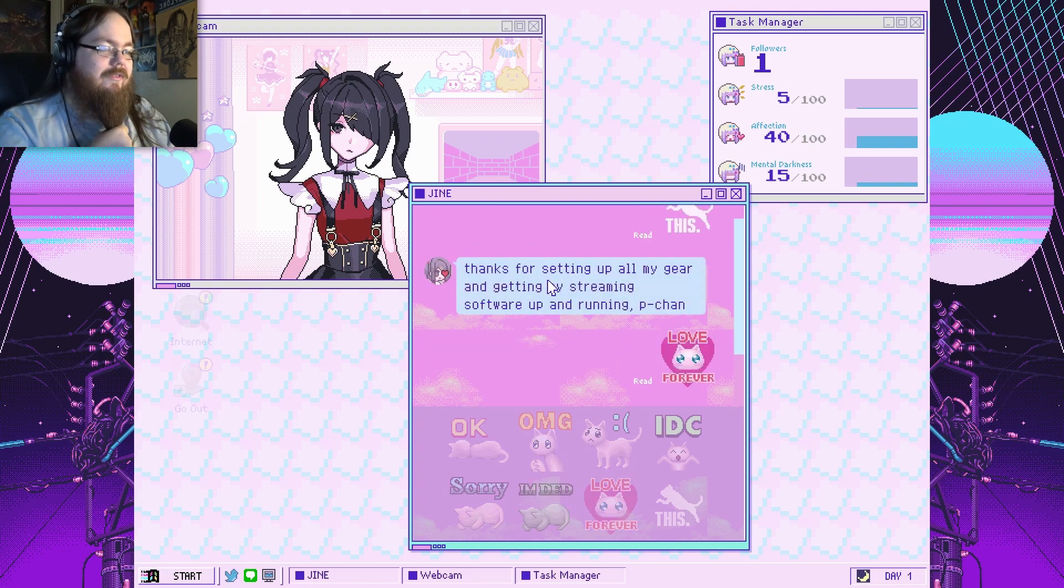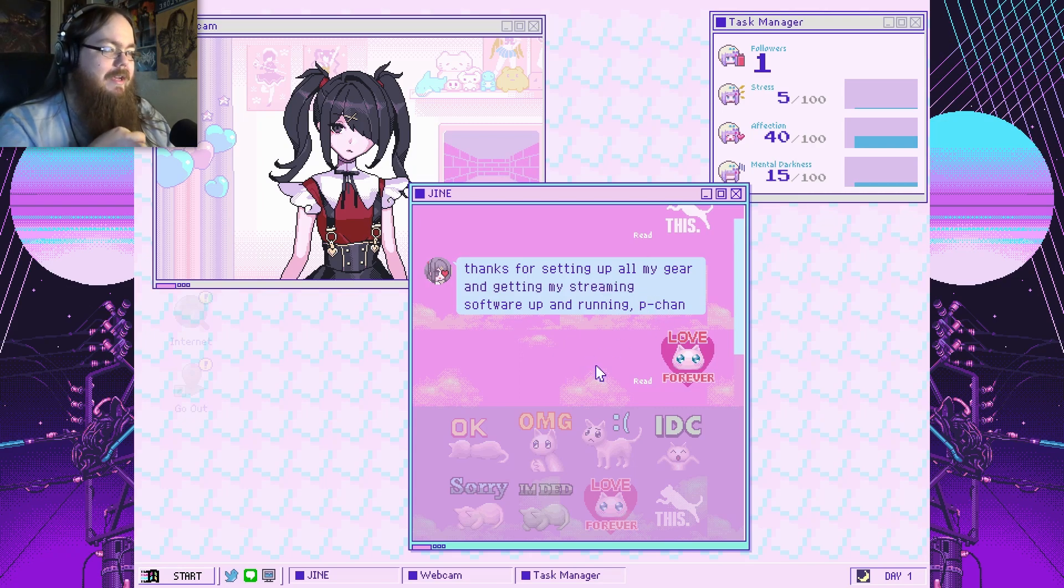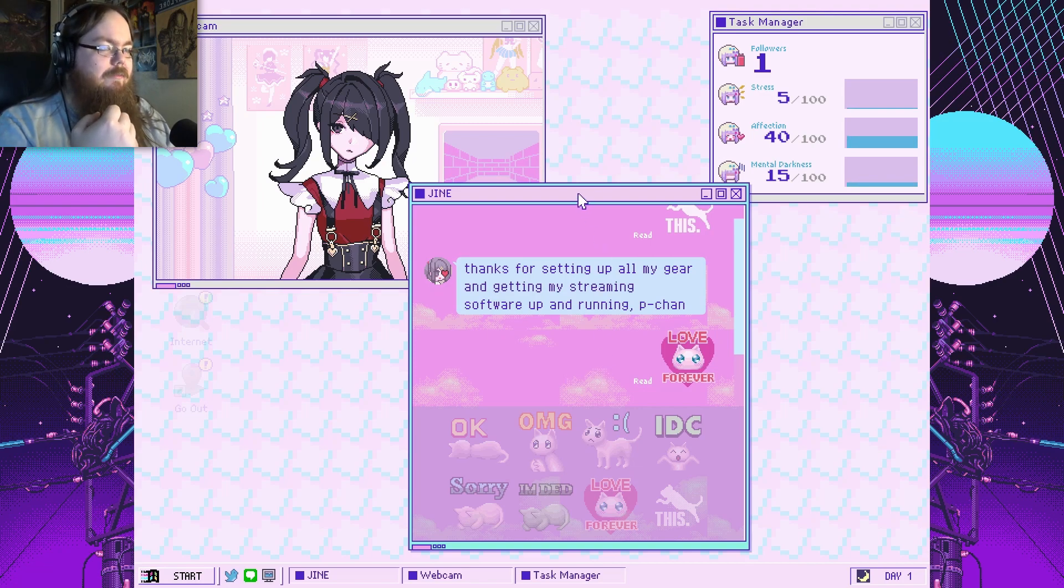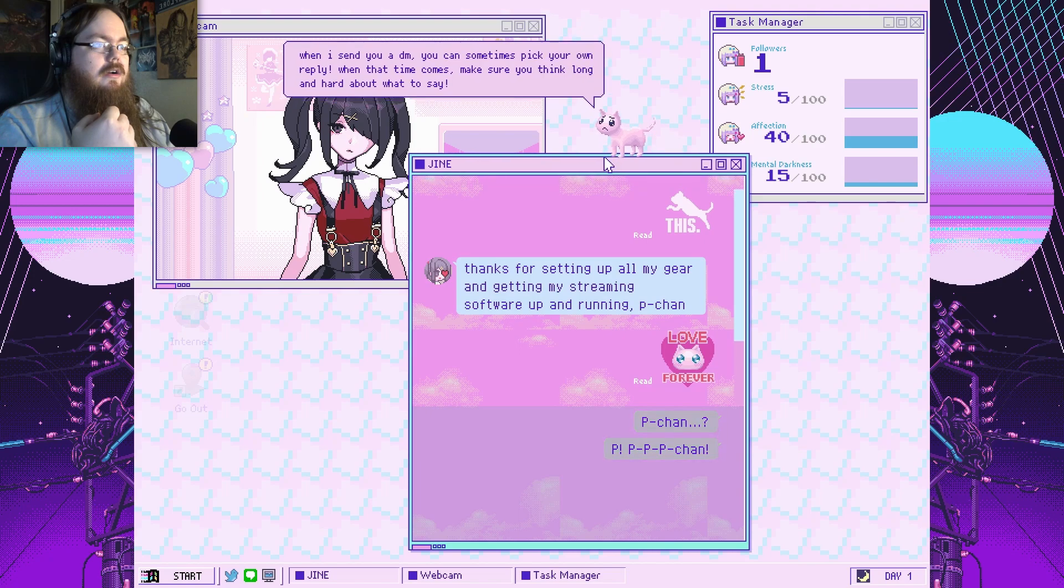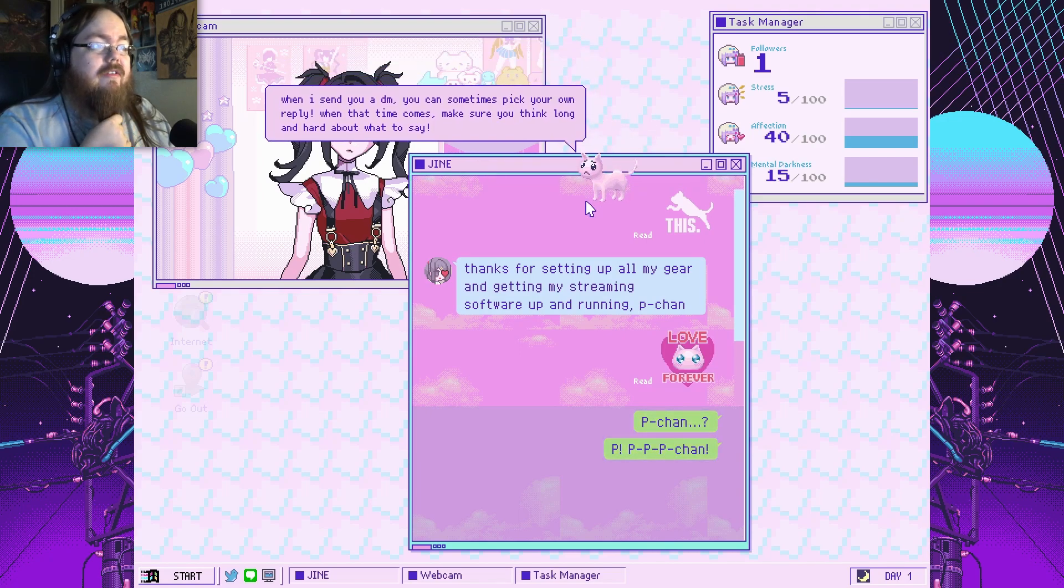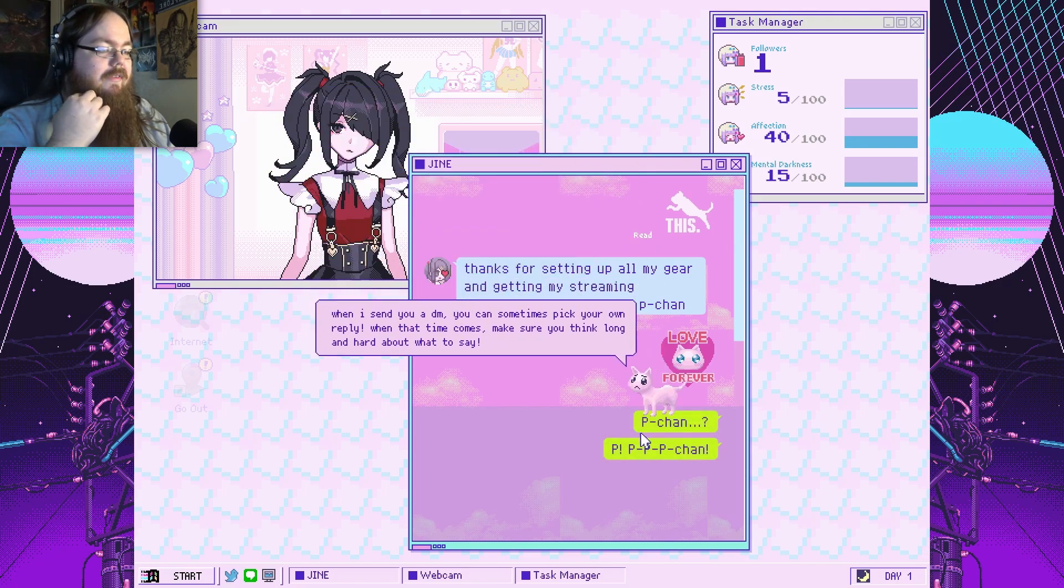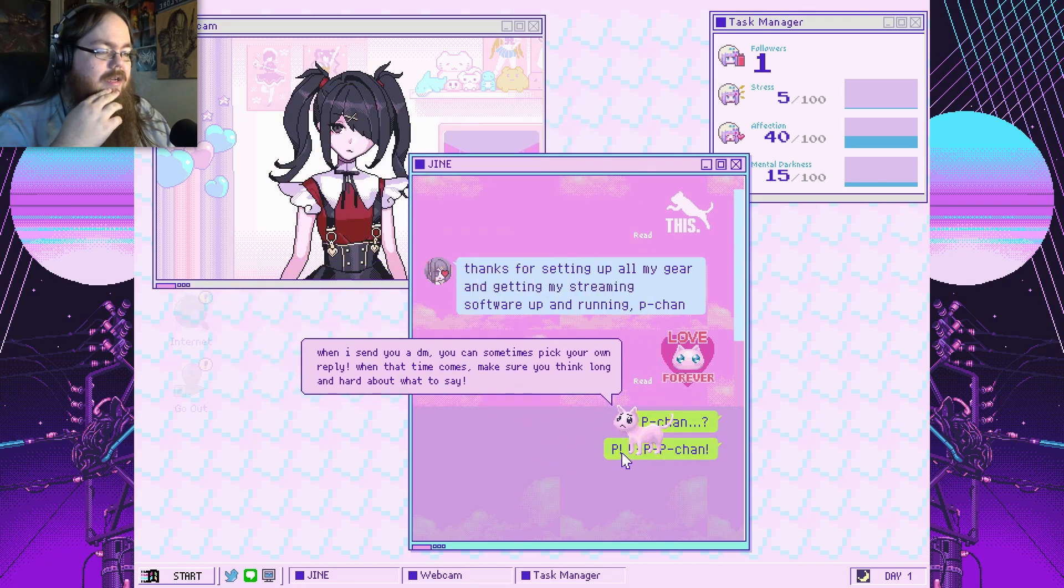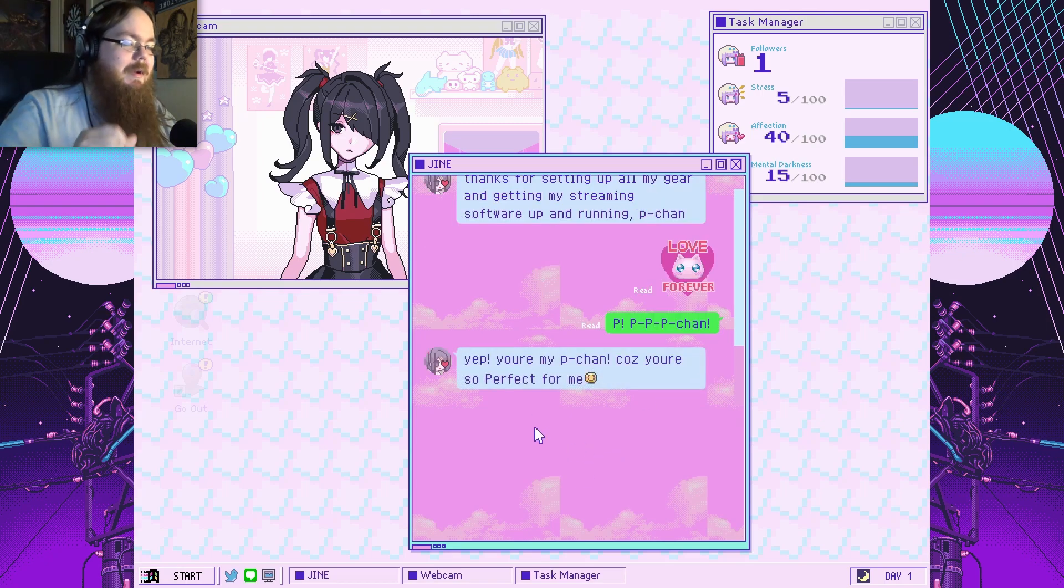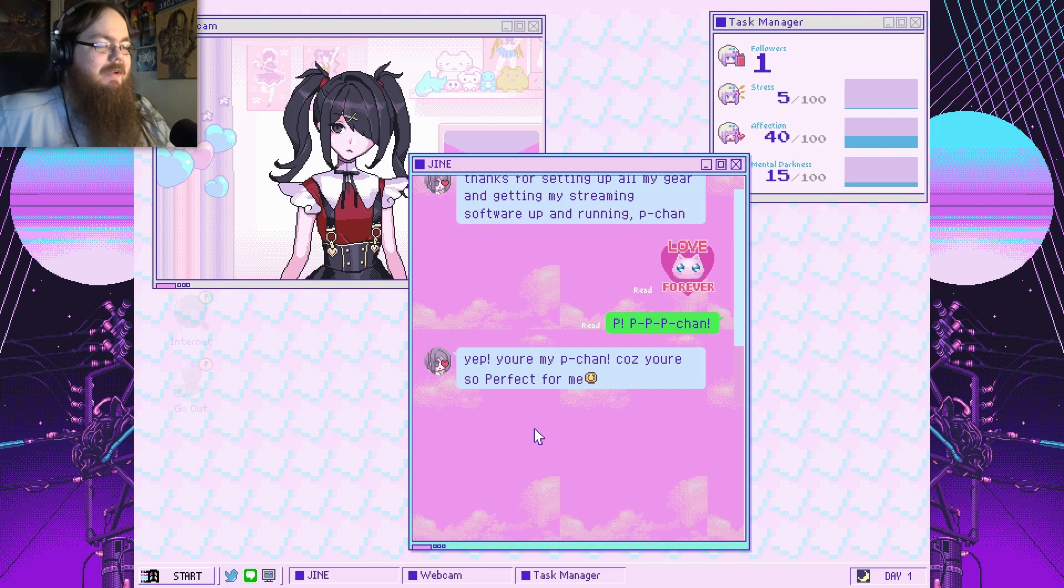I'm gonna reply to this. And streamers get fawned over the most right now. And that's why I wanted to be one. Love forever. Thanks for setting up all my gear and getting my streaming software up and running, P-chan. Am I P-chan? What is this fucking hard style music, bro? When I send you a DM, you can sometimes pick your own reply. When that time comes, make sure you think long and hard about what to say. Okay.